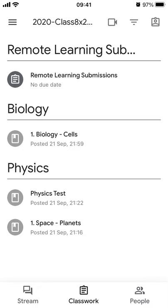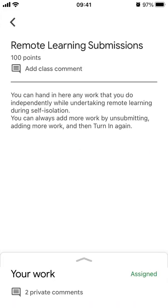If you're doing science like I am now, I'm going to go to this Remote Learning Submissions assignment and click on it. You can see there are just some instructions saying you can hand in any work that you do independently. The good thing about this is you can hand work in over and over again — we'll have a look at that in a moment.